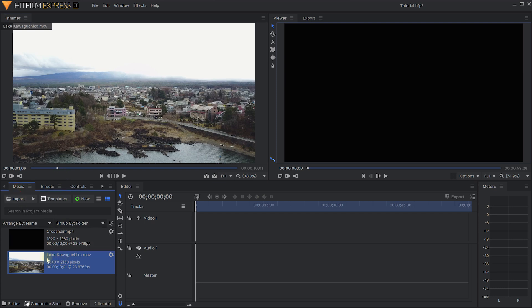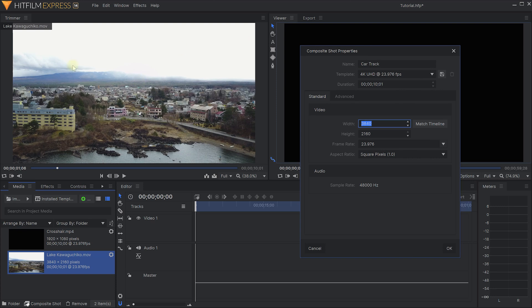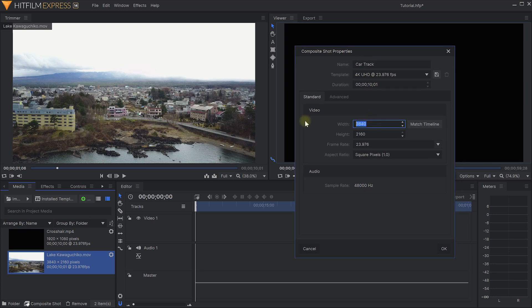In the media panel let's right-click onto lakekawaguchiko.mov and select 'Make Composite Shot'. I'm going to call this one 'car track'. Now HitFilm has detected that this is a clip shot in 4K but I don't actually want to use 4K for the final effect because we are going to be zooming in on this footage - I just shot it at a higher resolution so that when we zoom in it doesn't go all pixelated. So for my composite shot I want to set that to 1920 by 1080, which is full HD. Frame rate I'm going to leave on 23.976 which exactly matches the clip. Let's hit OK.